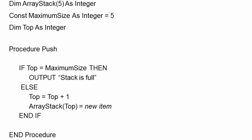So here's our push operation. You can see we perform a check to see if top is equal to the maximum size. If so, the stack is full. Otherwise, we increment the top pointer and we use it to assign data to the appropriate element of the array variable.